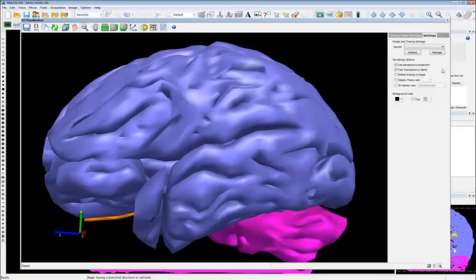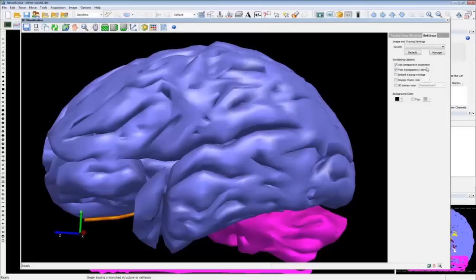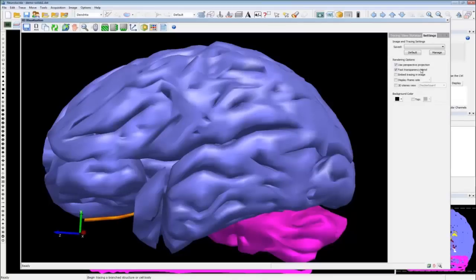Under Rotation, select auto rotate and adjust the speed and angle. When making movies, keep the speed low and the angle relatively straightforward — too many crazy angle changes and people will get nauseous. Under the Settings tab, save all your settings including transparency, angle, and glossiness so you can quickly reproduce the same view for your control animal or next reconstruction. Under rendering options, perspective projection and fast transparency blend are enabled by default. Fast transparency blend renders translucent objects from front to back for more accurate transparency when objects overlap.